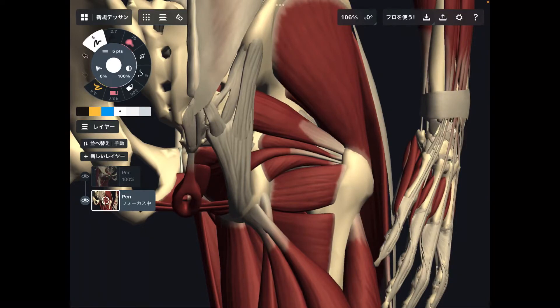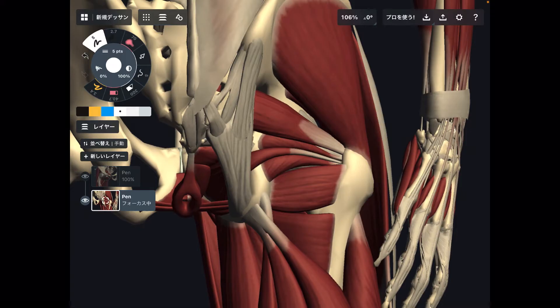In today's video I am going to explain basic anatomy and function of deep lateral rotators. There are six muscles that are considered as deep lateral rotators.